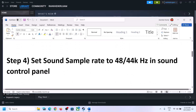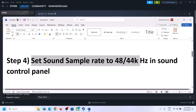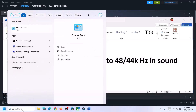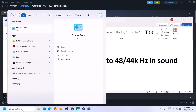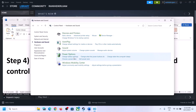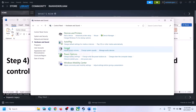The next step is to set the sound sample rate to 48,000 Hz or 44,100 Hz in the Sound Control Panel. To open it, type 'control panel' in the Windows search box, click on Control Panel, then click on Hardware and Sound, and then click on Sound.